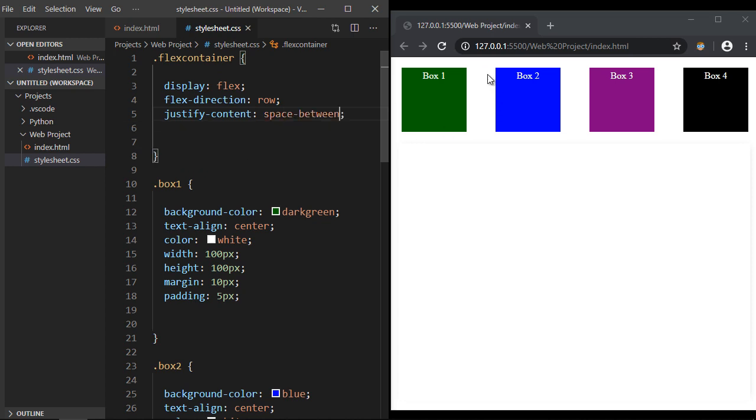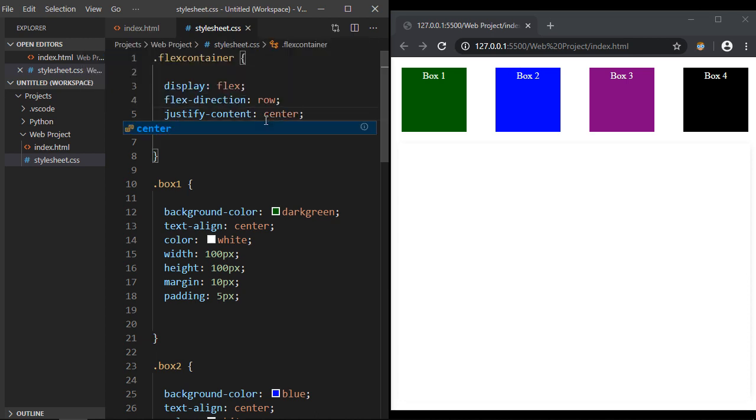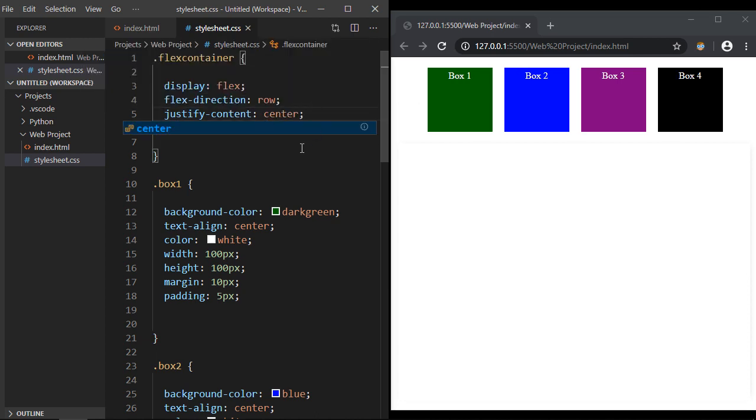Now what if we want to take our flex items and center them in the browser? Well that's very simple. We just specify the center value, and there you can see now they're centered.